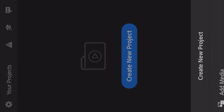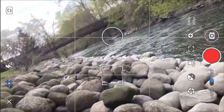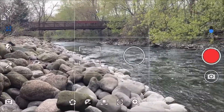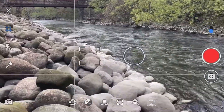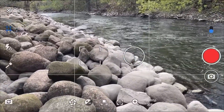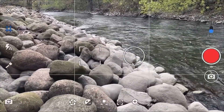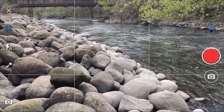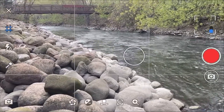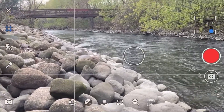Here we are in the Adobe Rush app. All I'm going to do is click the plus button and click take photo or video. There we go — we are in. And as you can see, I already have the pro settings on the right side switched on. You could switch it to auto, but obviously we want pro settings.